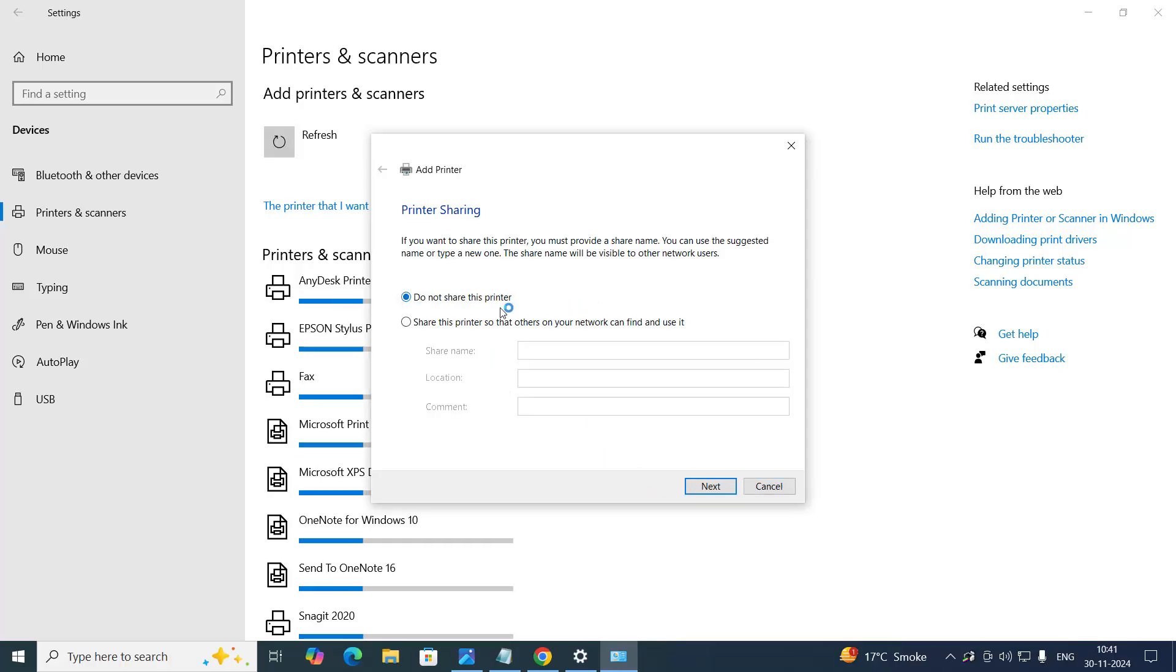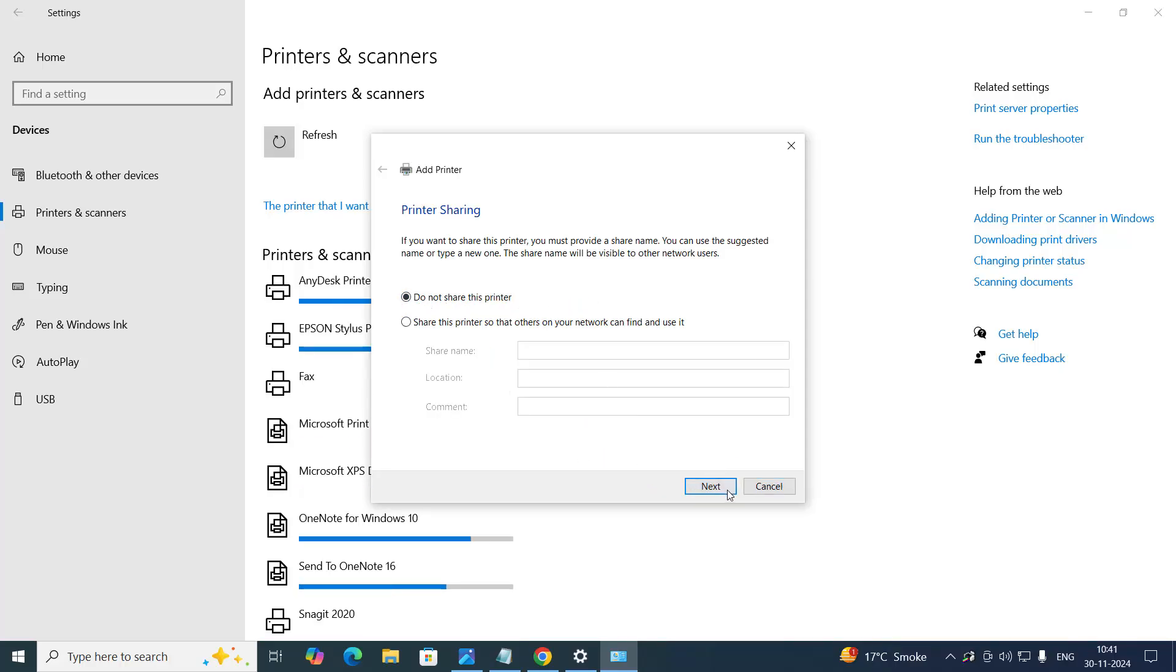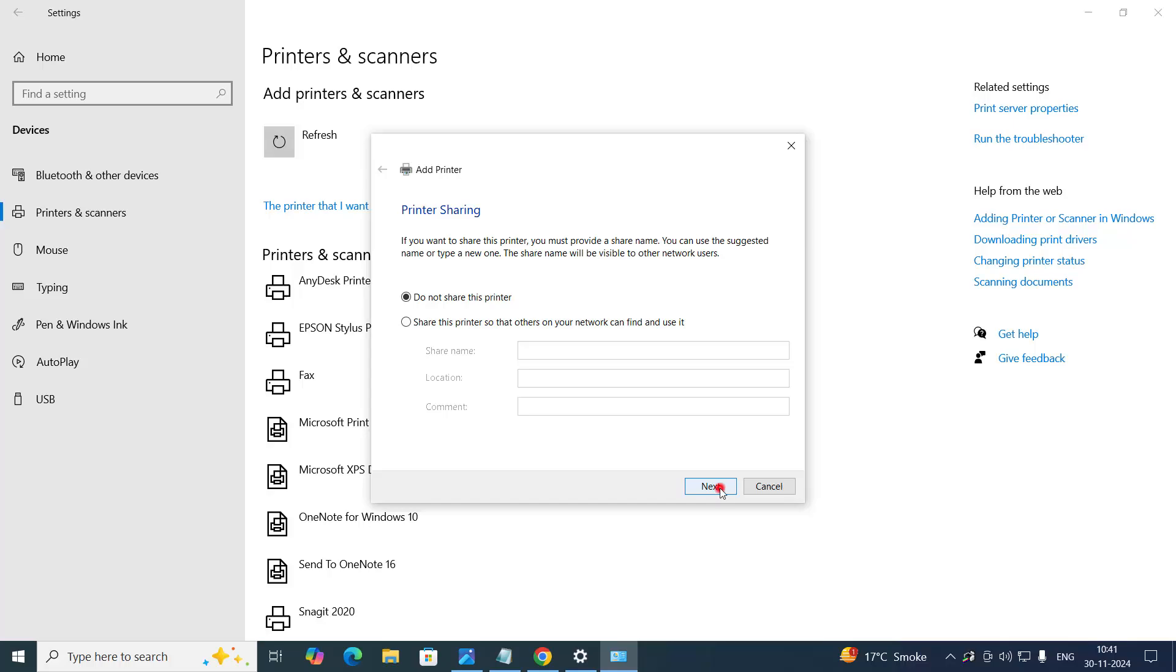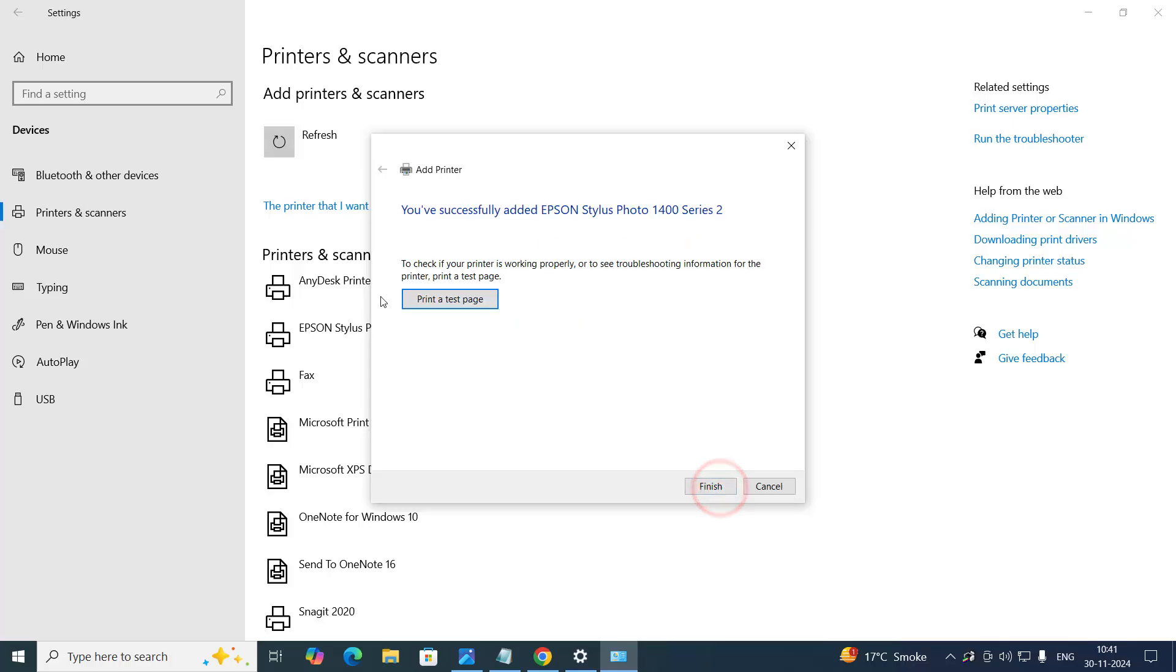Choose this option, do not share this printer. And then click on next again. Choose the last option, finish.